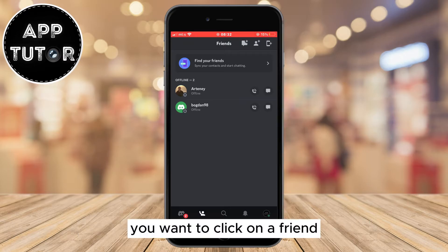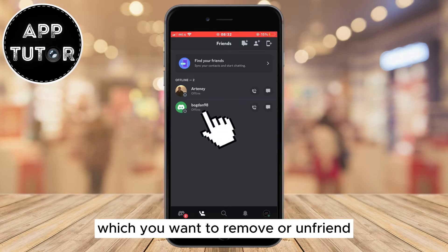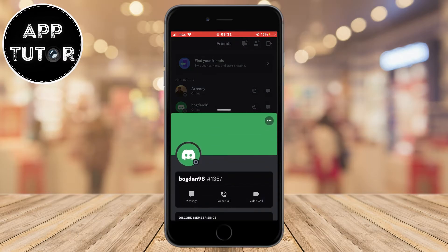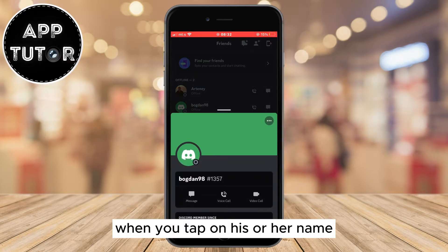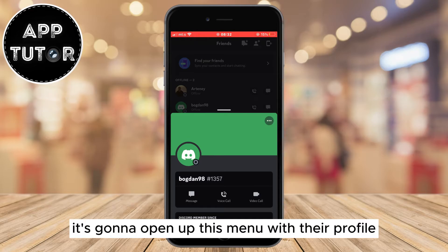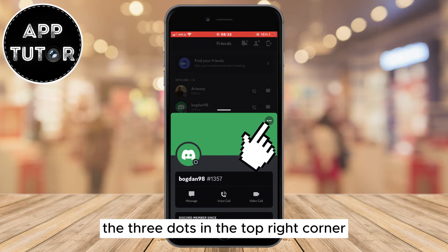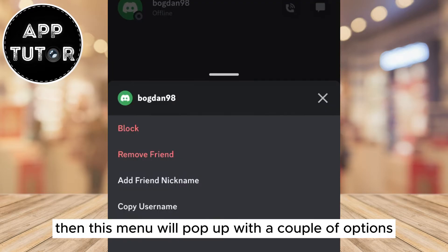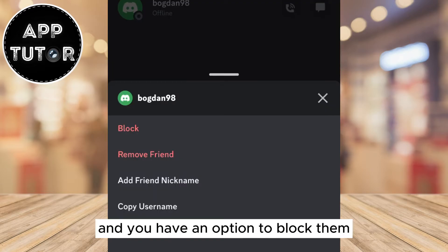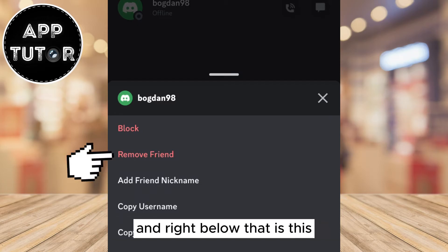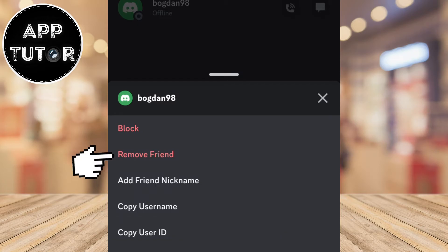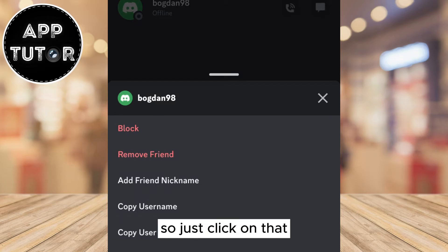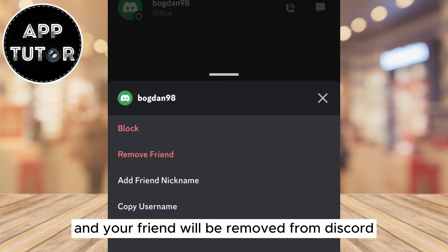You want to click on a friend which you want to remove or unfriend. When you tap on his or her name it's going to open up this menu with their profile, and the next step is to click on the three dots in the top right corner. Then this menu will pop up with a couple of options, and you have an option to block them, and right below that is the remove friend option. So just click on that and your friend will be removed from Discord.